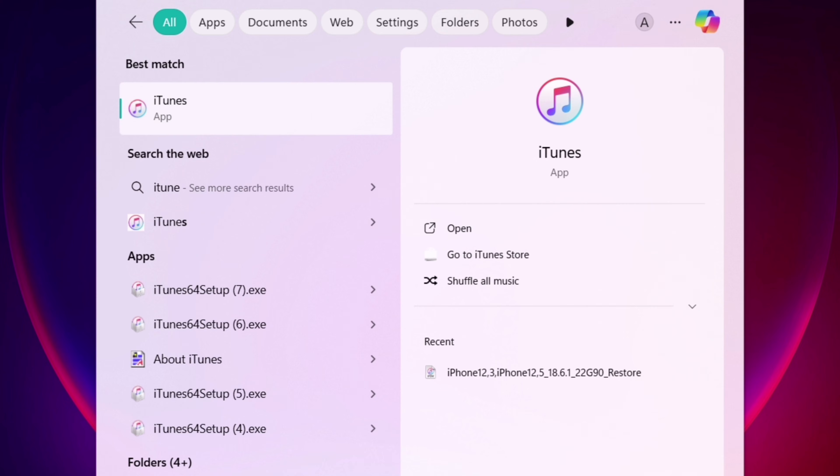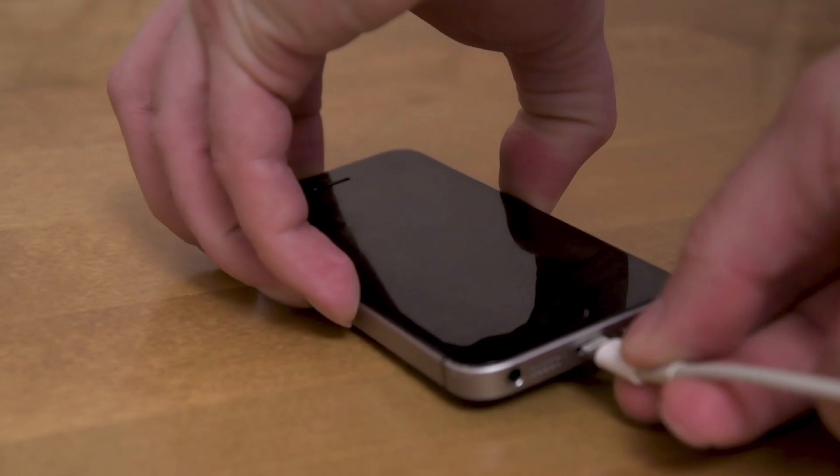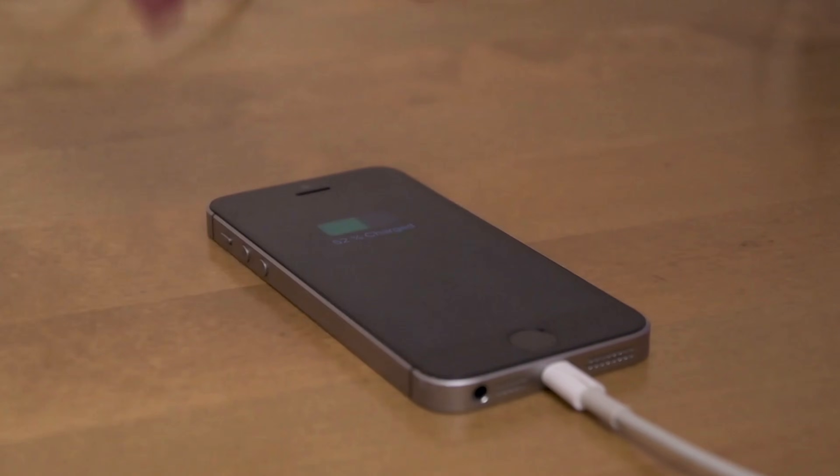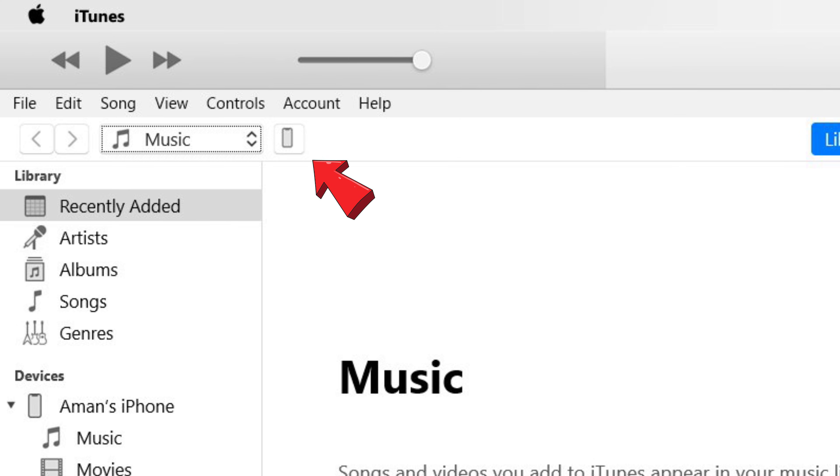Once successfully installed, simply launch iTunes and now connect your iOS device to the computer. It should detect your iOS device as indicated from this icon here.